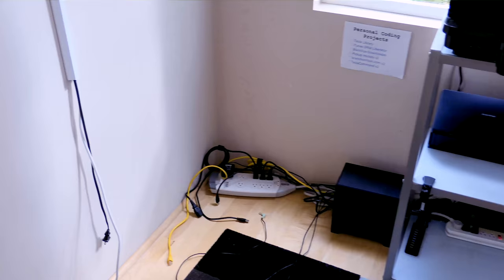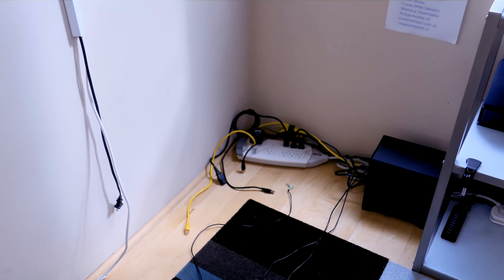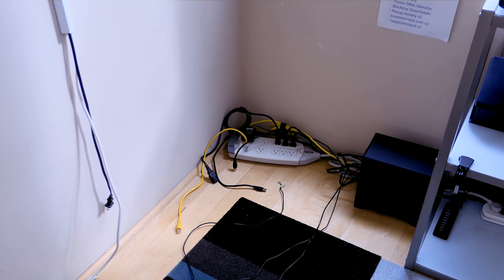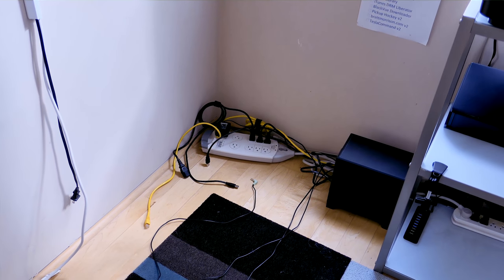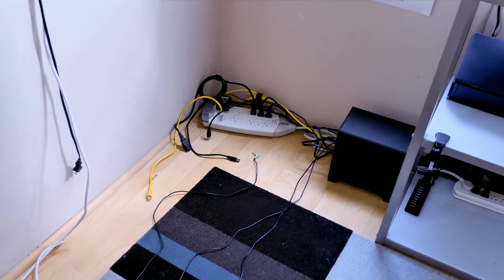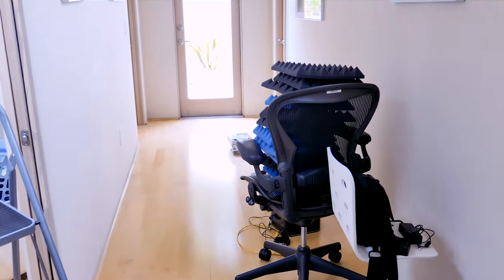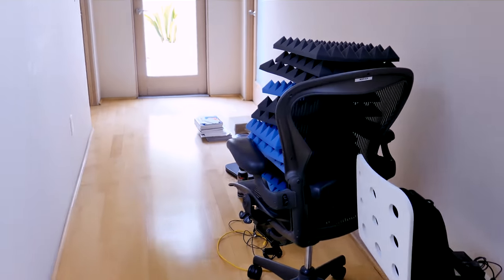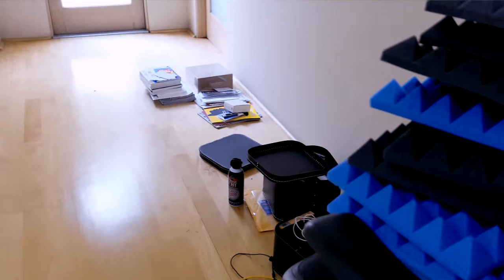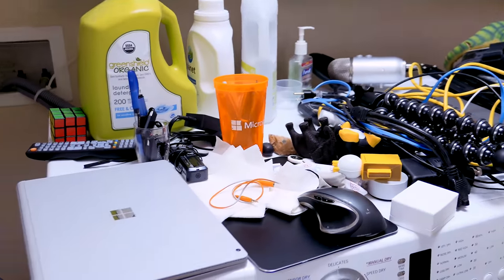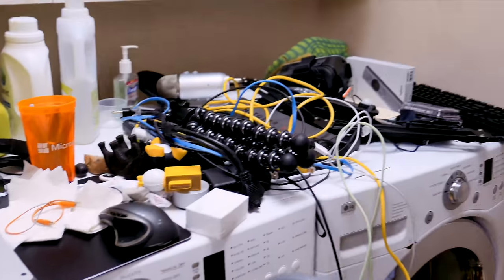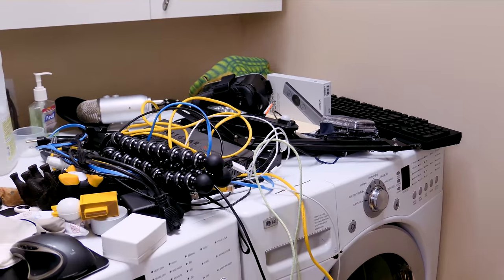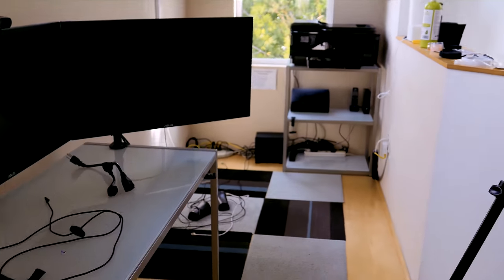The surge protector I had yesterday failed. I mean the UPS, so I had to replace it with this surge protector. Still need to clean this up. All these goodies have to get put away. These need to be mounted. This stuff all needs to be put back in place. Quite a bit of work still to do.